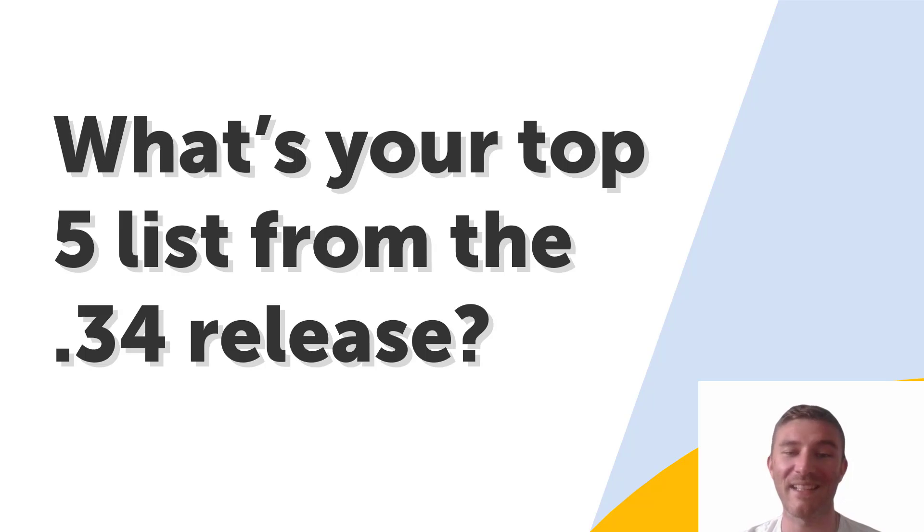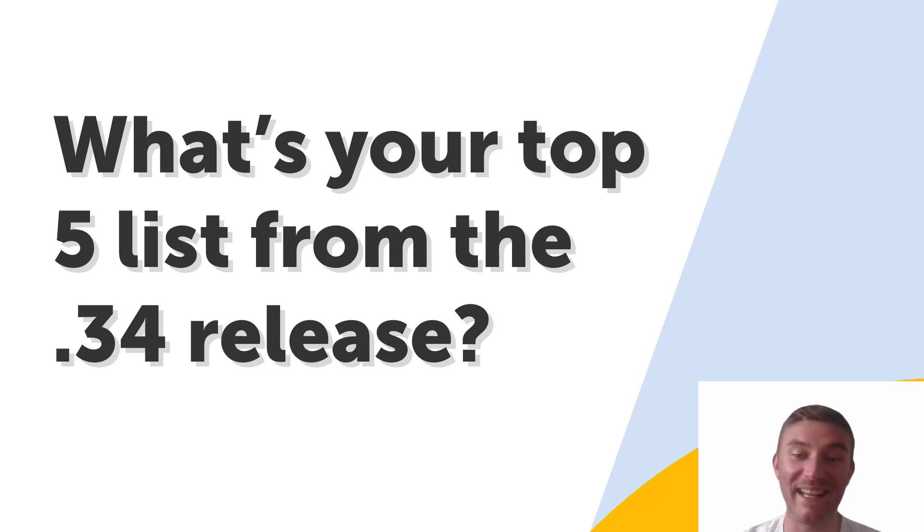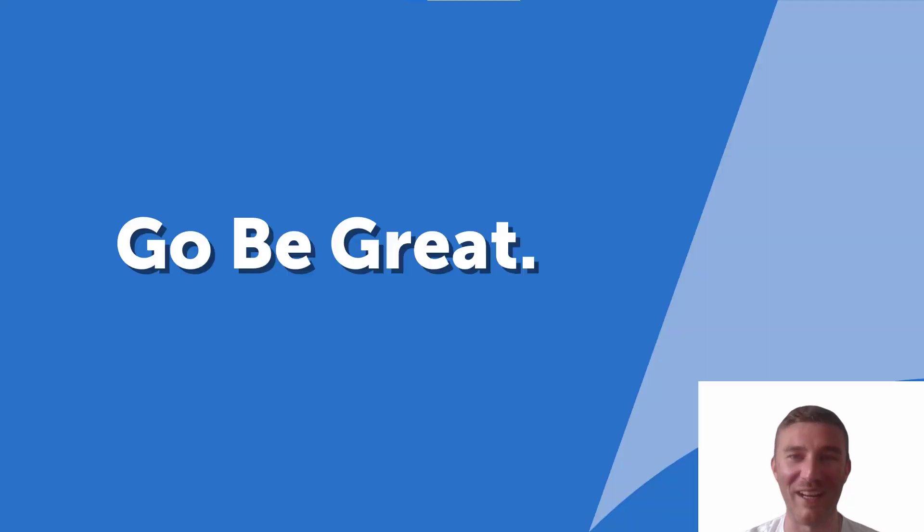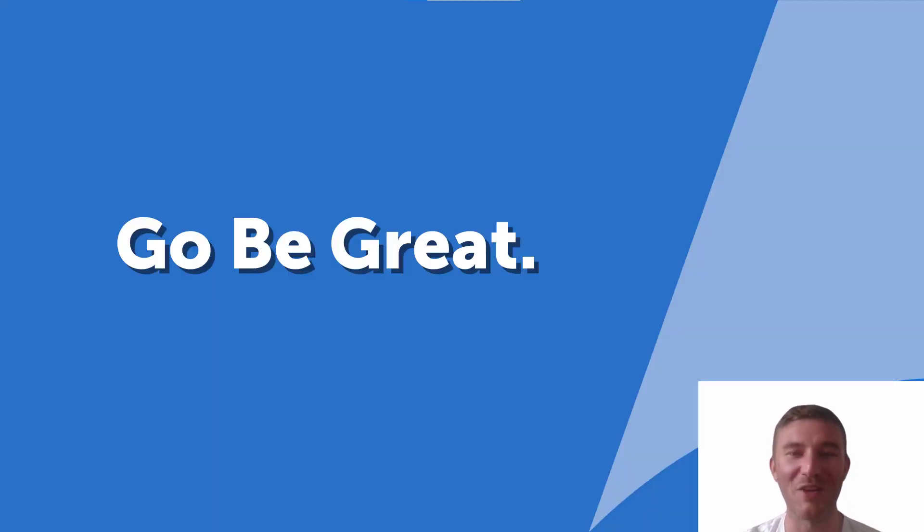My name is Max Cassidy and thank you for tuning in. Now let's get out there and achieve greatness. Thank you for watching and of course, go be great.